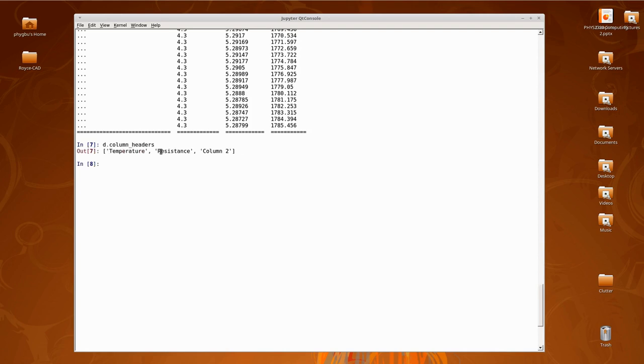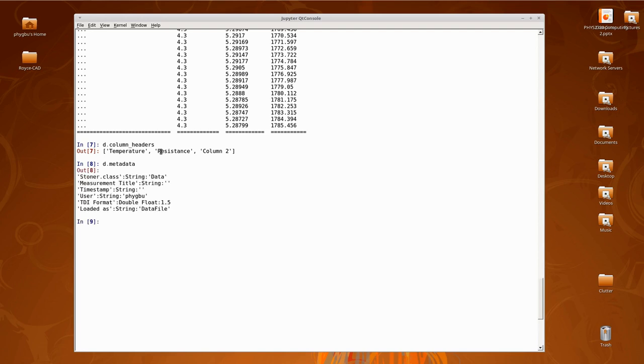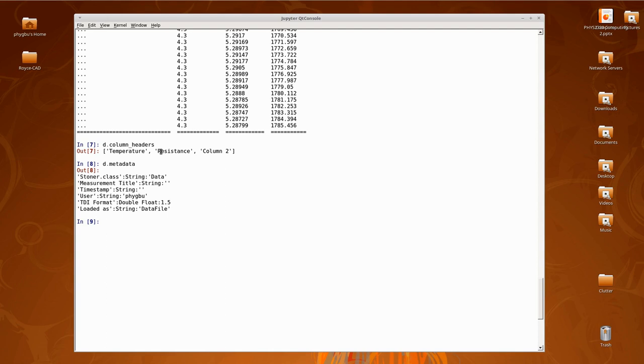The magic string it looks for is this TDI format equals 1.5, which is the signature of this particular file format that we use a lot in Leeds. Okay, so that's kind of what a measurement file looks like as far as we're concerned. We can look at its various sub-parts. If I want to look just at the column headings, they live under an attribute called column_headers. There you can see there's three of them. Or I can look at the metadata associated with it using the metadata attribute. That produces something which essentially looks a bit like a dictionary.